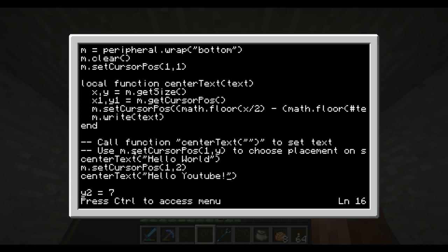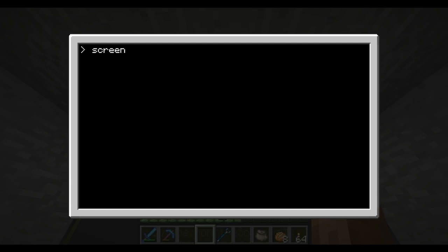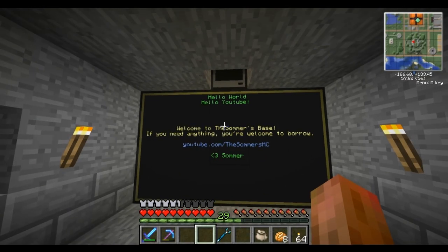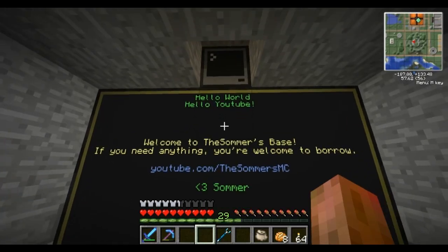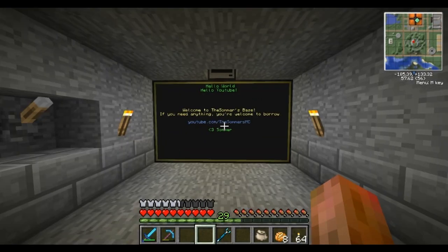There we go. Save, exit, and let's run the program. As you see, it's centered the text and everything is fine and dandy.